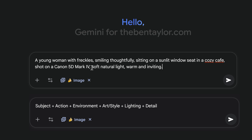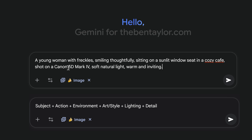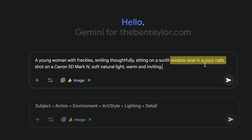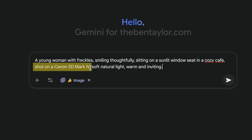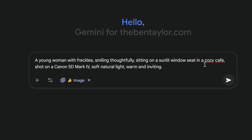In the prompt, the subject is a young woman with freckles. Next, action is what they're doing in the image — the woman is smiling thoughtfully and sitting on a bench. Next is environment: she's in a cozy café. For art style, I've gone with shot on a Canon 5D Mark V, because I want the image to produce the same result as if it were shot through that camera. Next is lighting — I've kept it simple with natural light, which matches her sitting on the window seat.